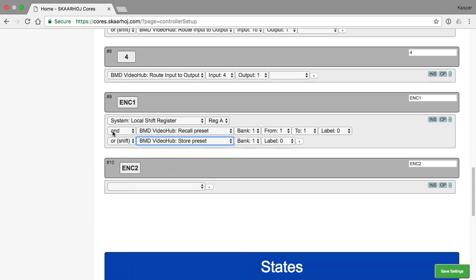So in level zero, the function of encoder one will be to recall presets. And in shift level register A that is used to evaluate the shift state.